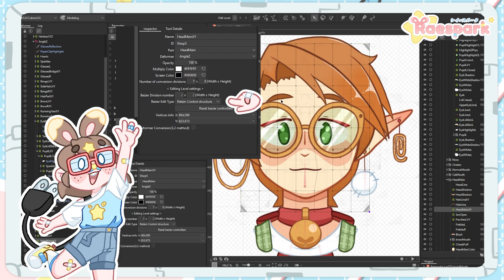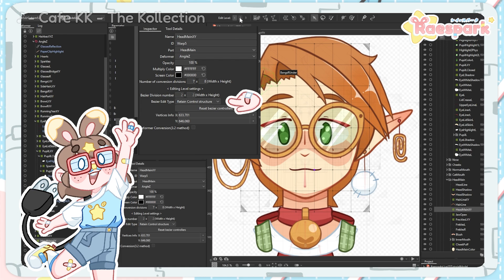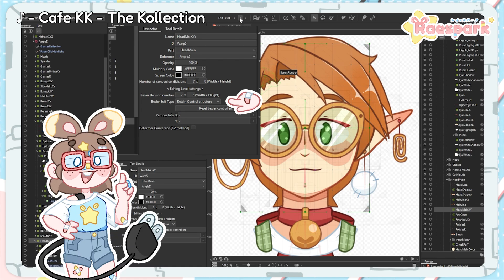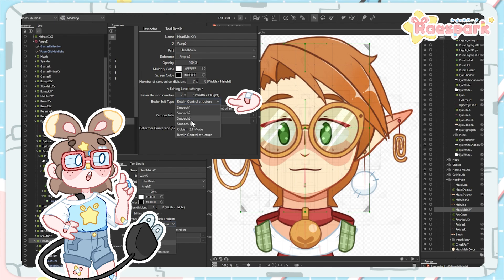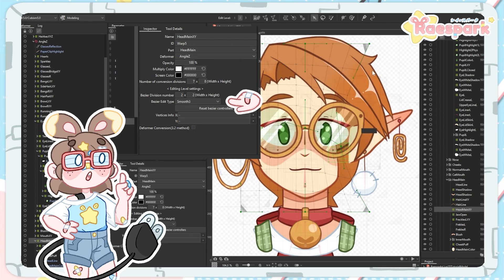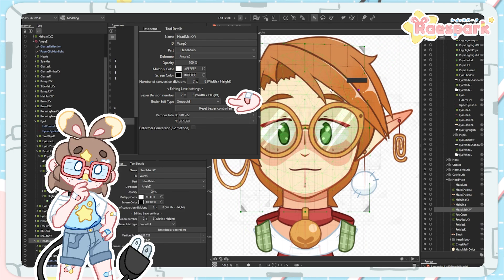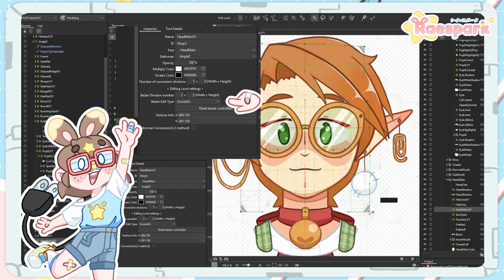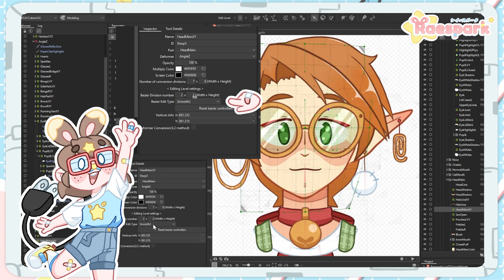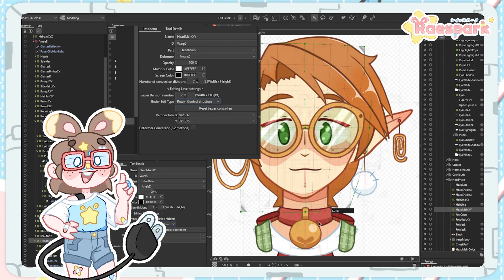When working with your deformers, you can also edit the edit type, which adjusts how moving the green bezier control points affects nearby control points. Retaining control structure will leave everything else in place, whereas the smooth options will smooth out nearby control points and create a nicer, cleaner deformer shape. I really like smooth 3 when rigging, until I'm doing fine detail work and cleanup towards the end.